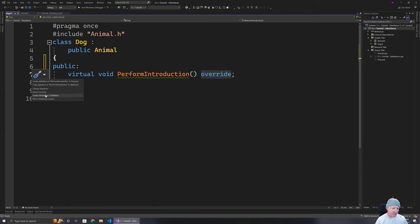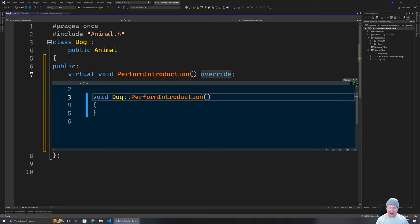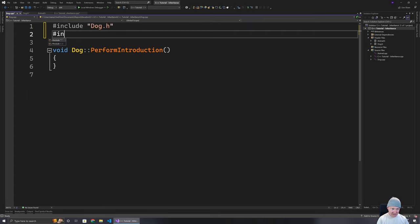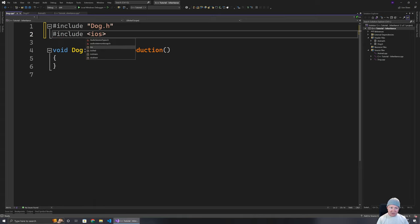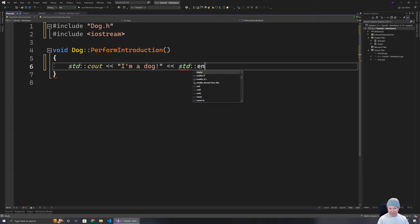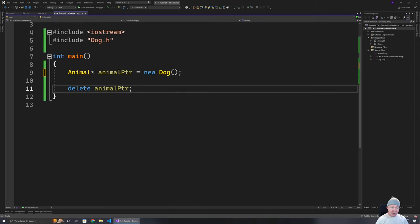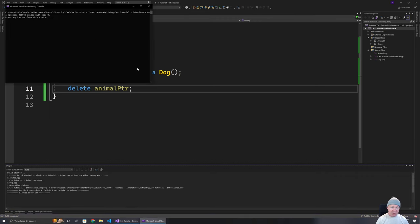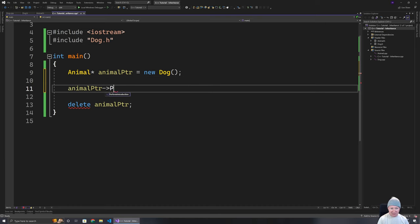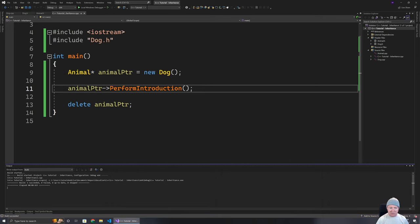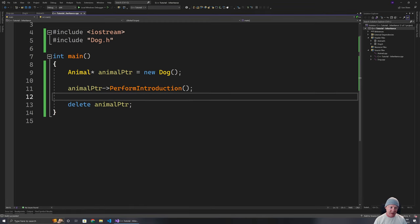Let's implement this function. I'll open up the Dog class and do the usual setup of including iostream, then output a basic message. What we should find is it now runs happily. Nothing happens currently, but if I go to the Animal pointer and call performIntroduction and run that, it goes and runs the particular code — which is good.